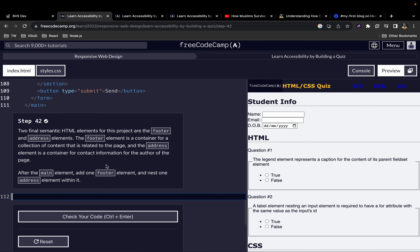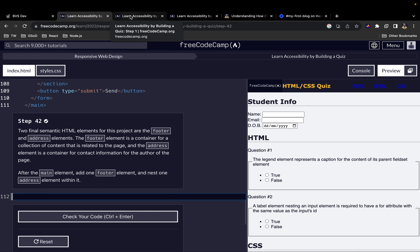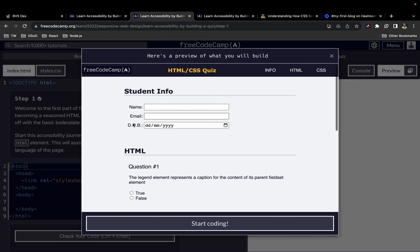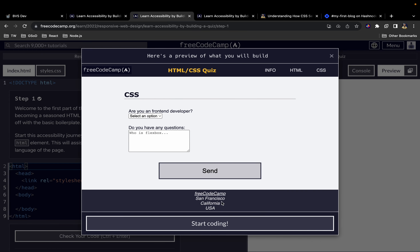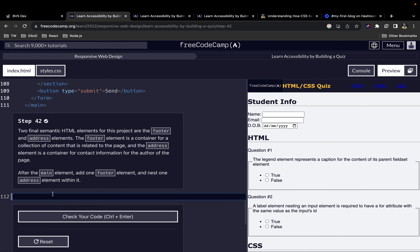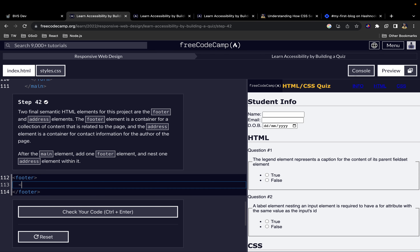Moving on, we want to add a footer element and an address element. So we add the footer element, and within the footer element we add an address element.